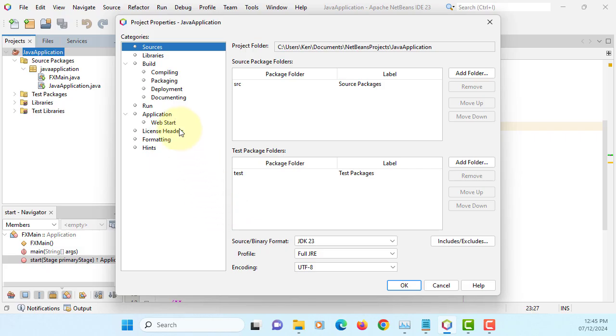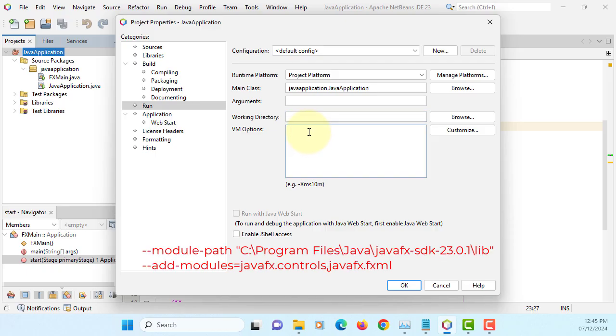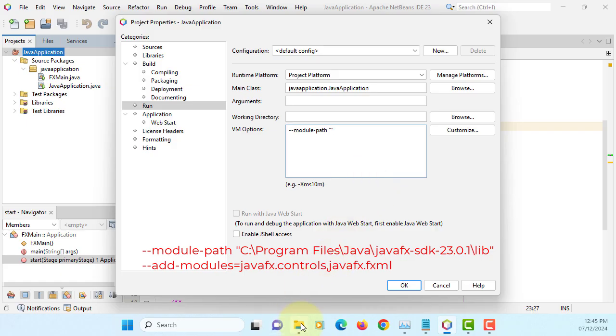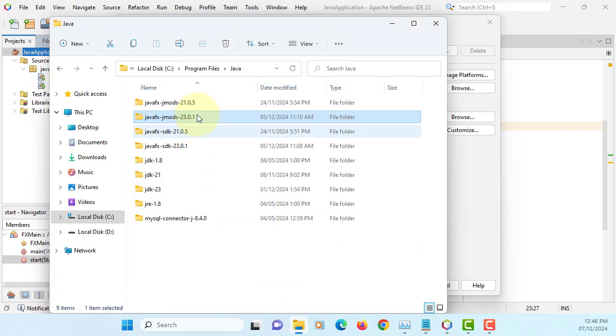So you can go to Run, we call it as VM options. You can add VM options just saying that means we can find the module paths on the C drive where I install JavaFX SDK library.